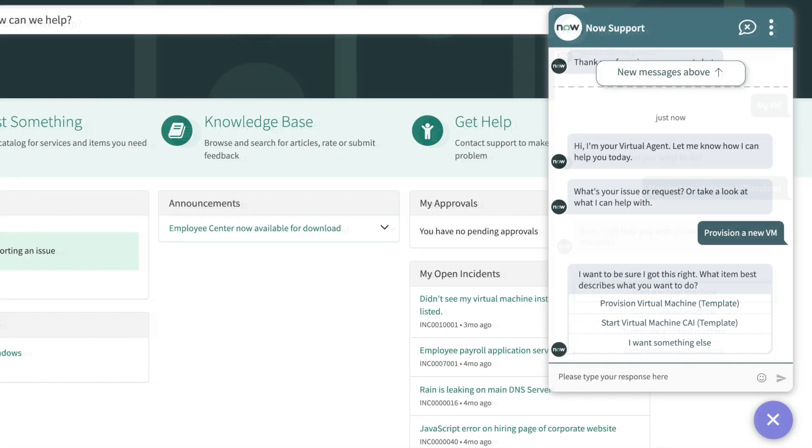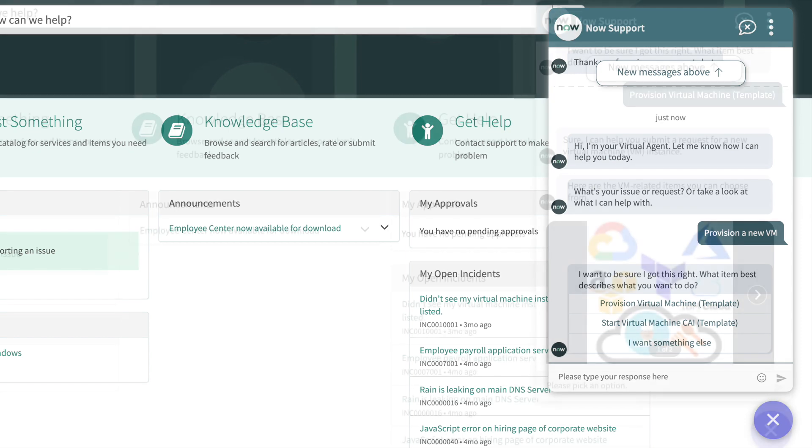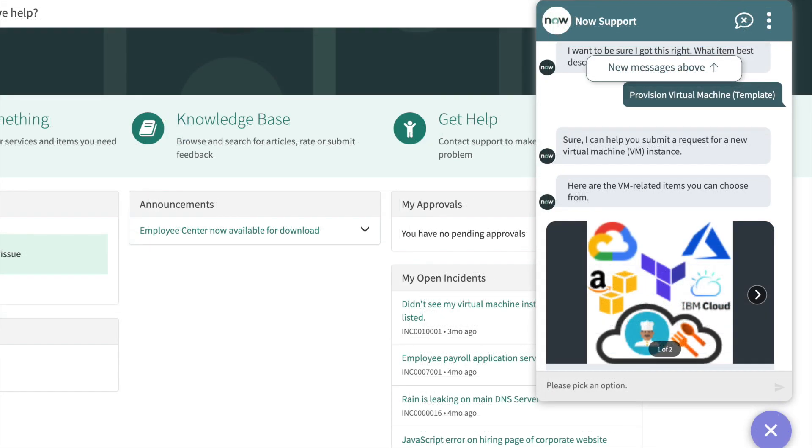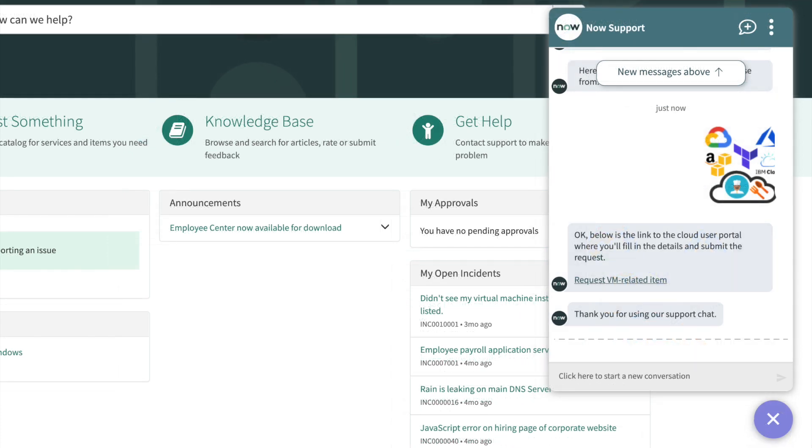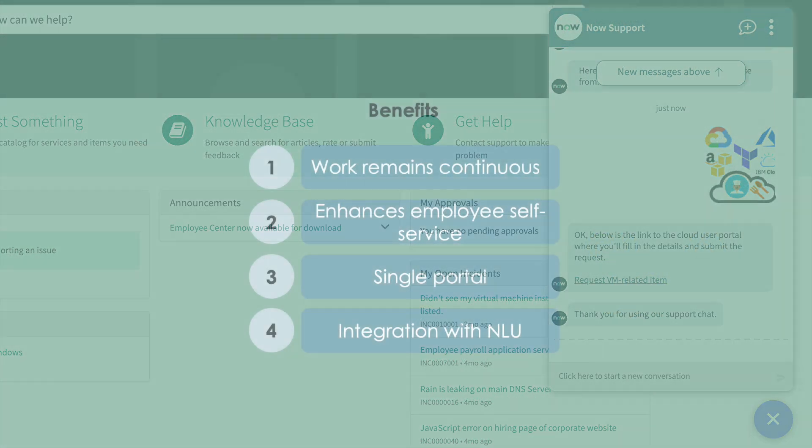Additionally, employees can request to provision a new virtual machine directly from the virtual agent. This allows work to remain continuous,